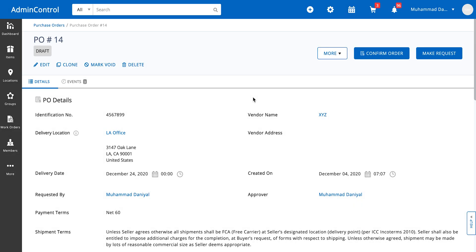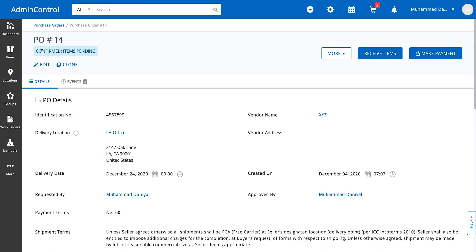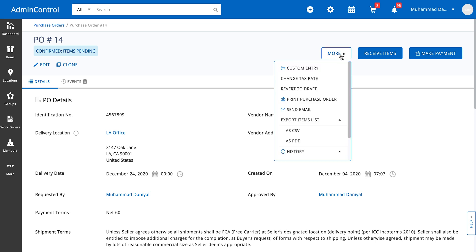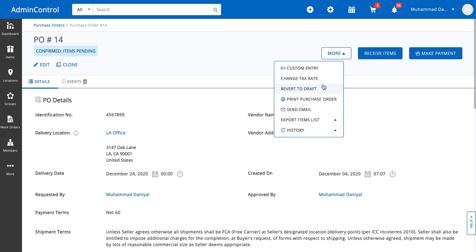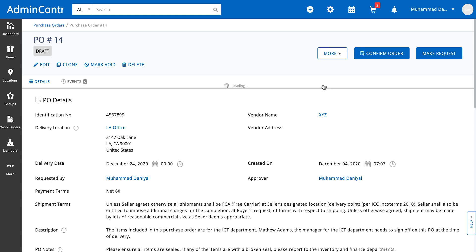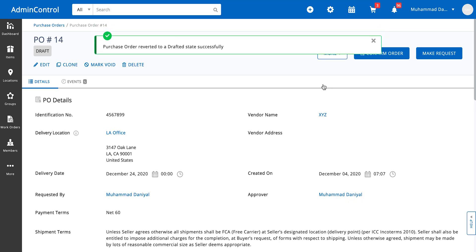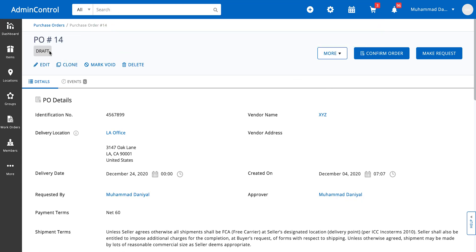Click on OK and you will see that the status gets updated from draft to confirmed items pending. Although we've confirmed this order, there is still an option to revert this back to draft, so there is a lot of flexibility. When I click on revert to draft, you will immediately see that this purchase order goes back to the draft state.